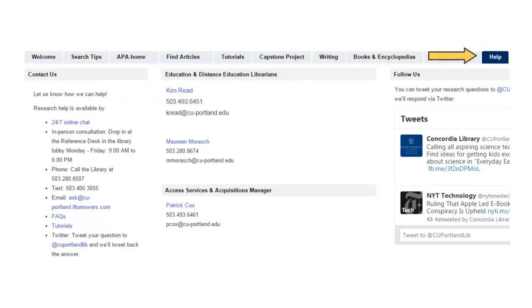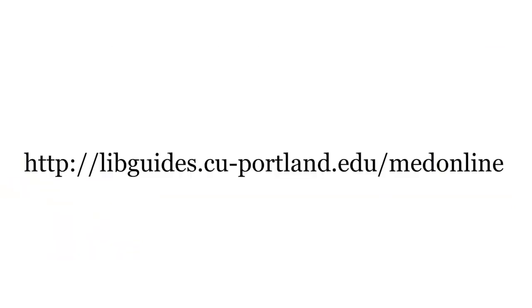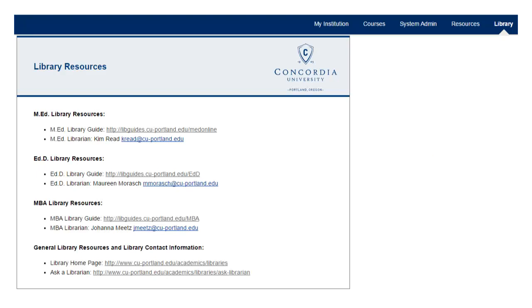Use the Help tab when you have questions. You can ask questions by email, chat, text, or phone. Here's the address again. From Blackboard, the link for your MED Online Library Guide is located here.